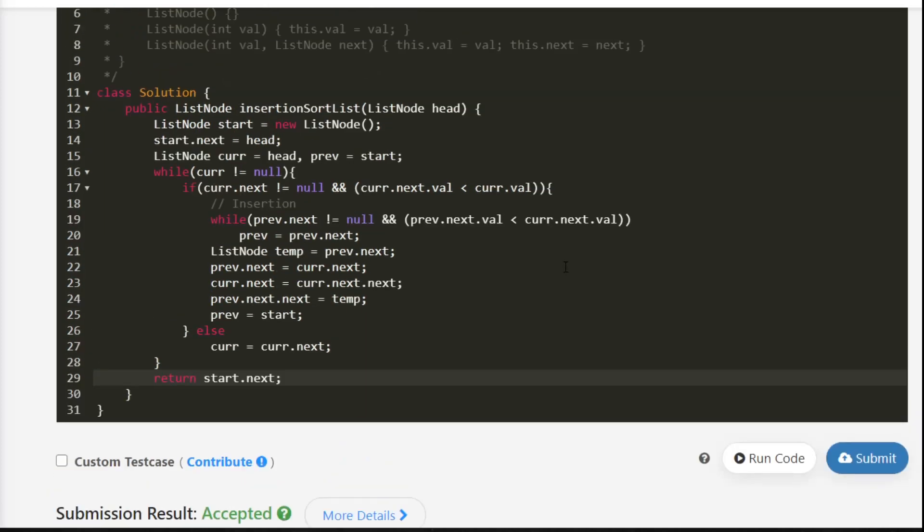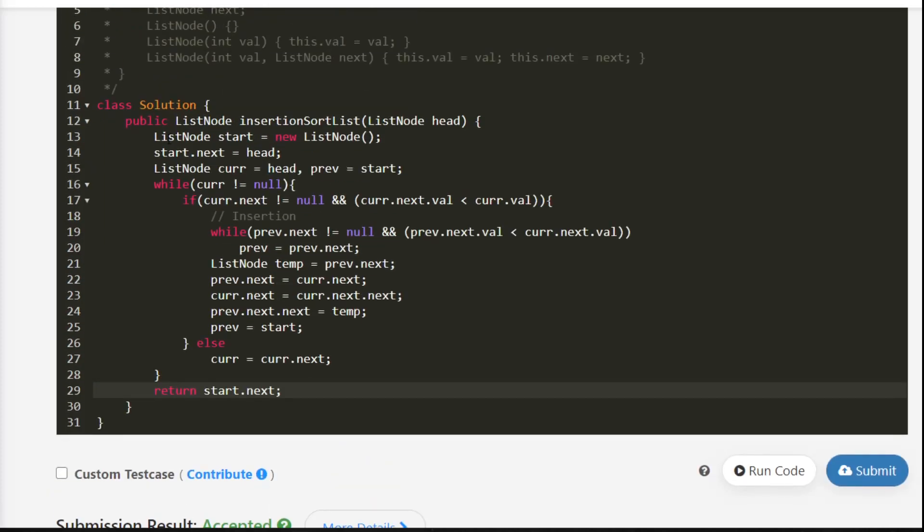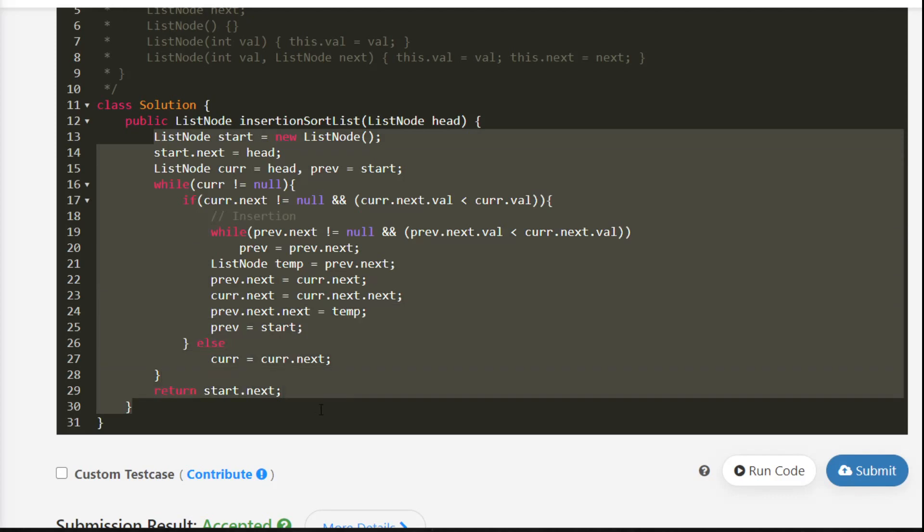The Java solution is also accepted. Finally we will do it in Python 3.